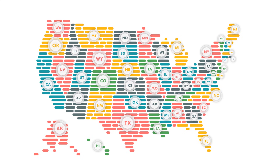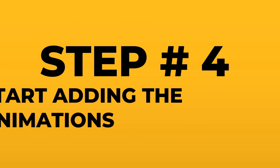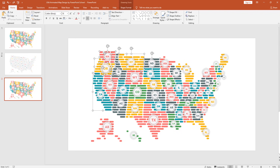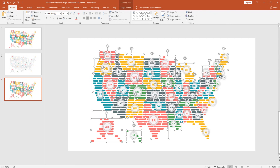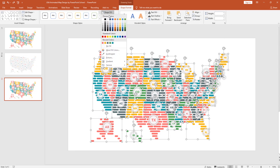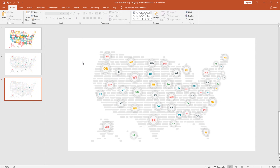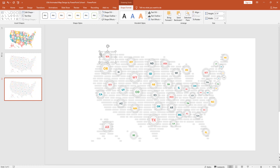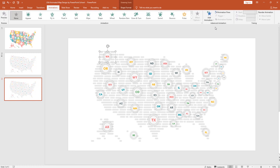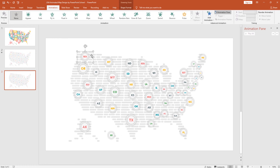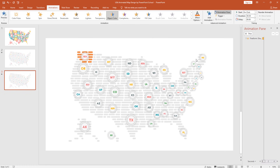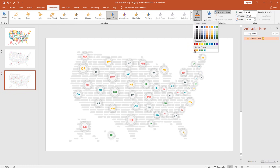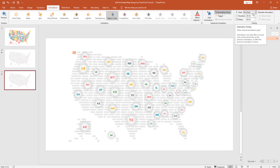After adding all the location pointers, your map will look something like this. Now we are ready for adding animations — this is our last step. As we are going to use Object Color animation, first we need to set a specific color for the map. Select all shapes one by one and from Shape Fill pick this color. Now select a particular shape, go to Animation, click on Animation Pane. From Add Animation select Object Color. From Effect Options you can change the animation color. Set the animation timing to On Click with a duration of 0.25 seconds.